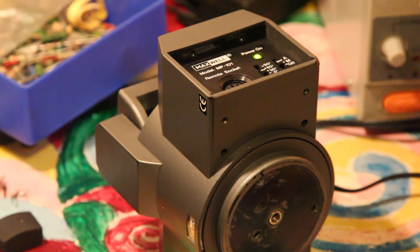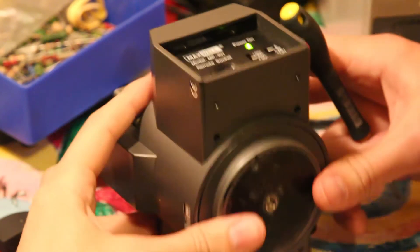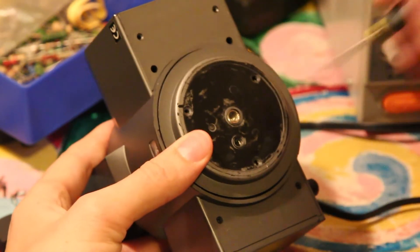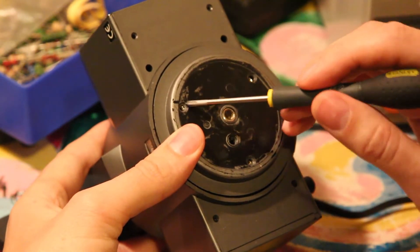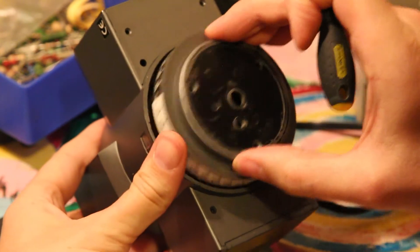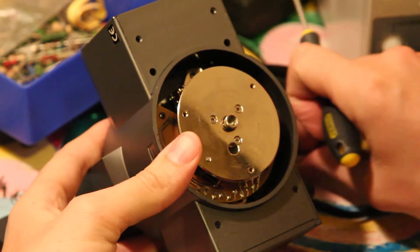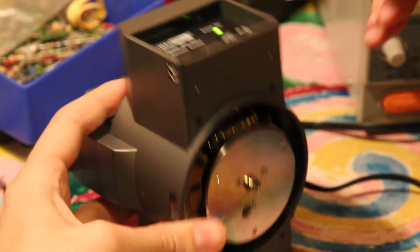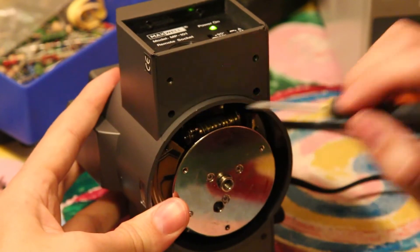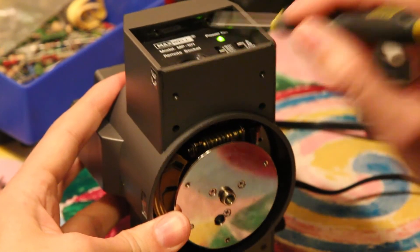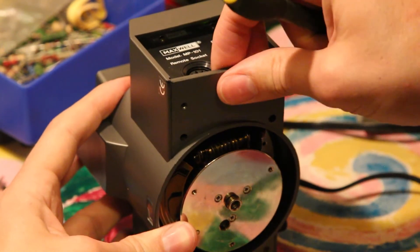Let's see what it has inside. I already removed the screws. It was fixed by three screws on that part. And six screws here.